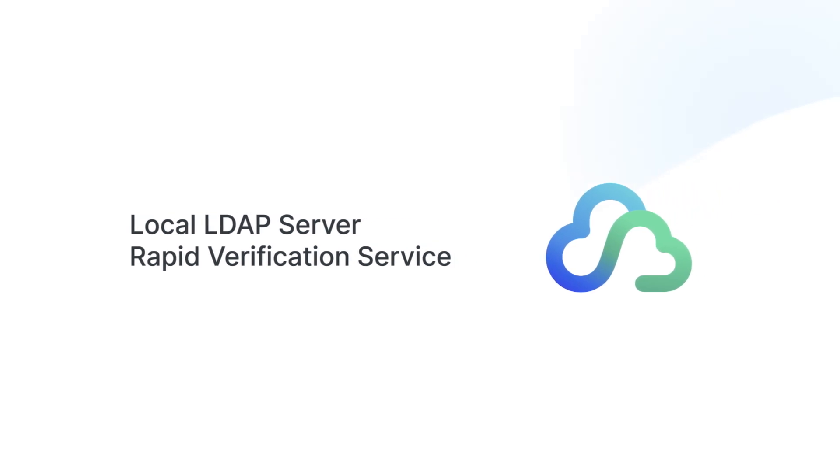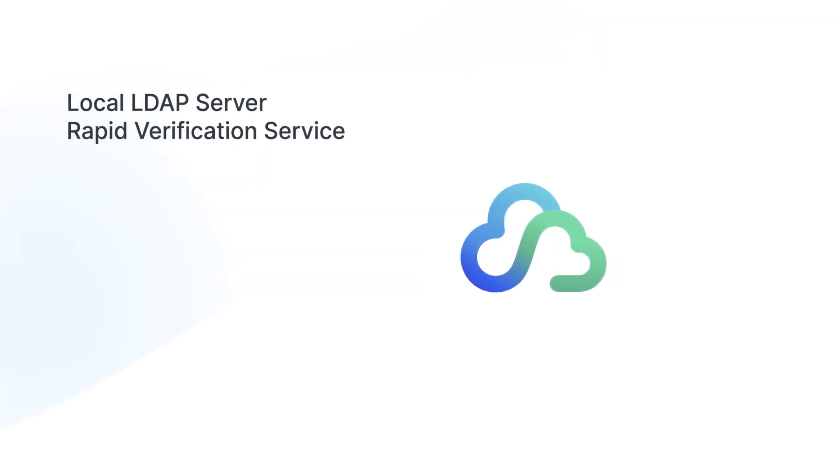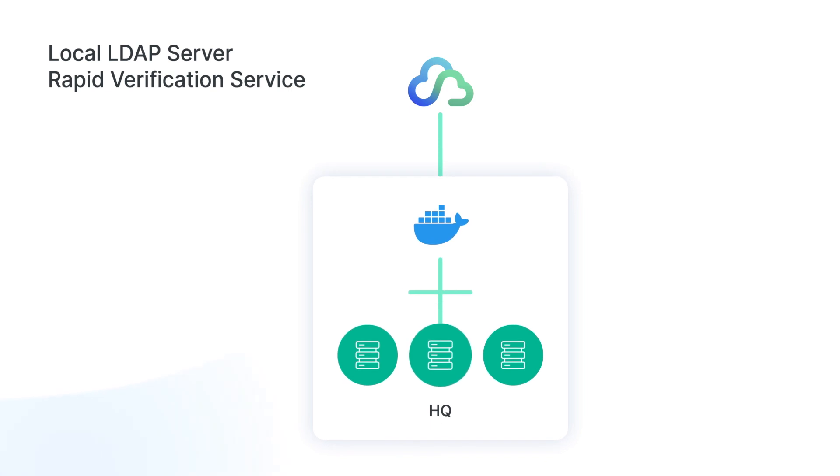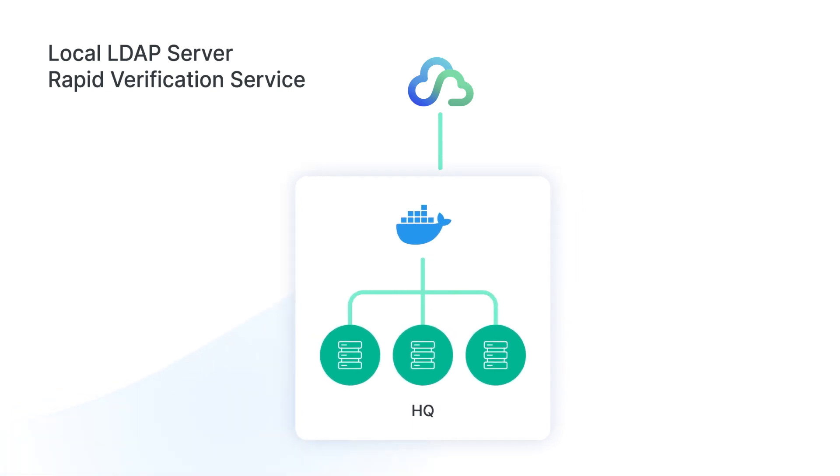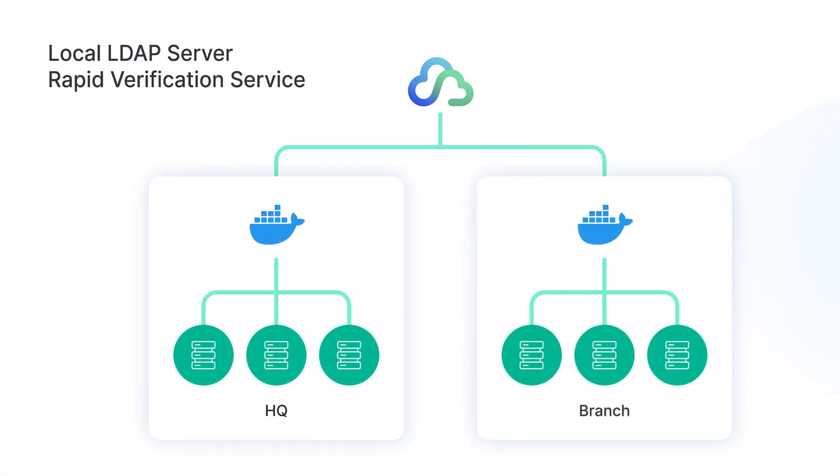You can also deploy a rapid verification service on the local network at your company's headquarters and subsidiaries by installing a Docker app on any server.